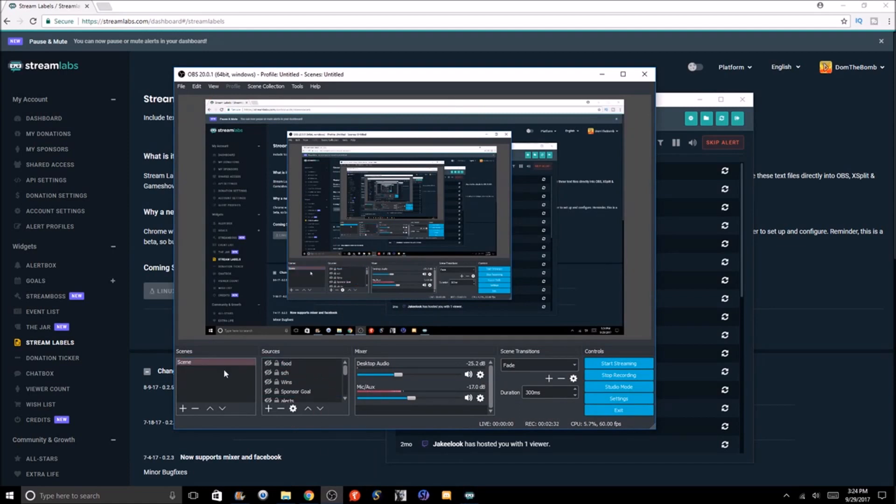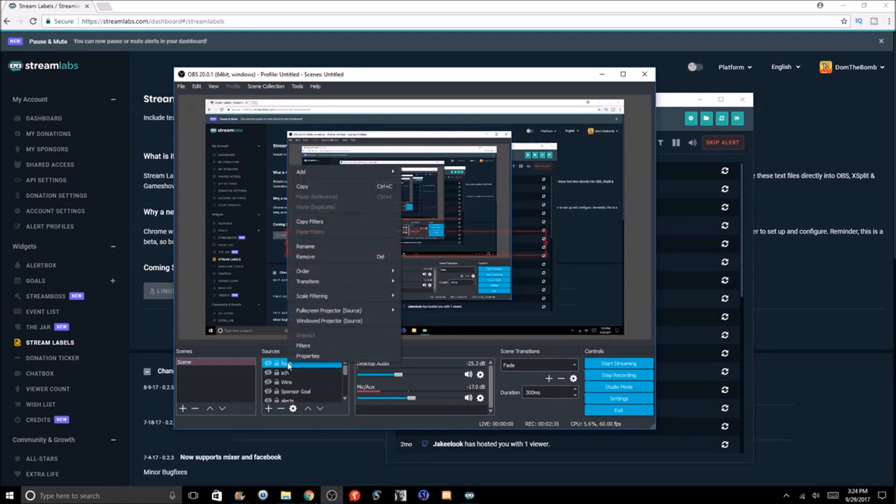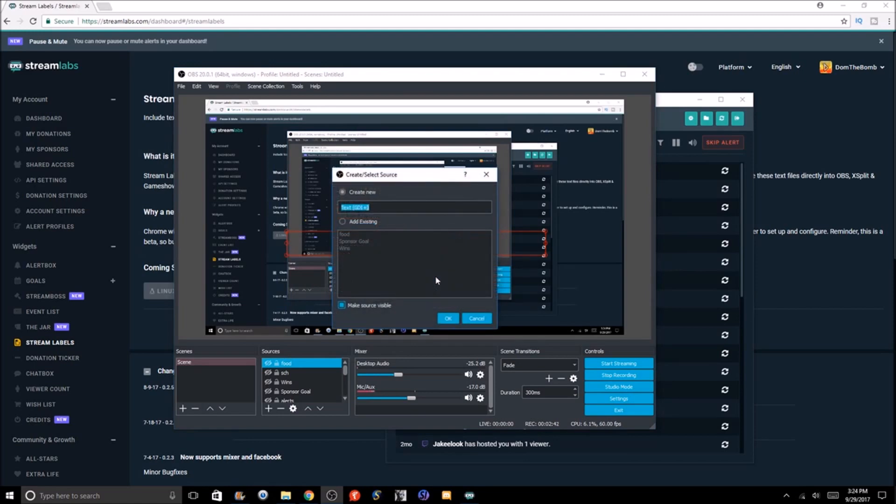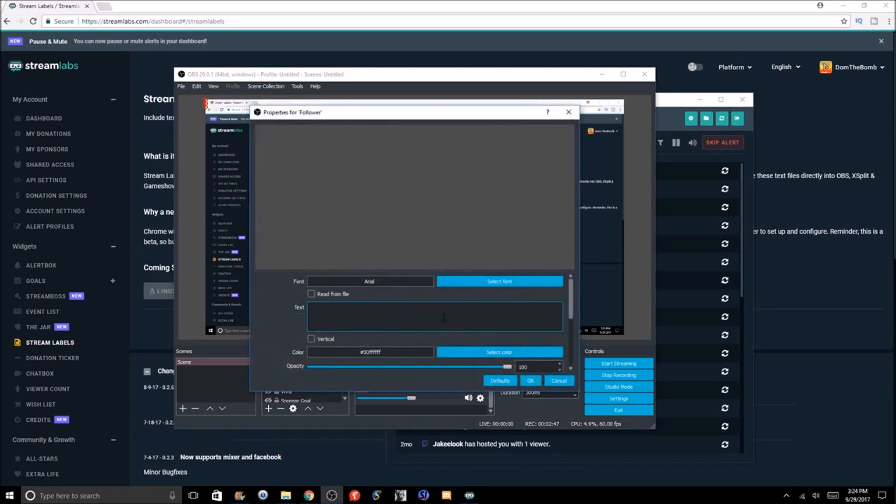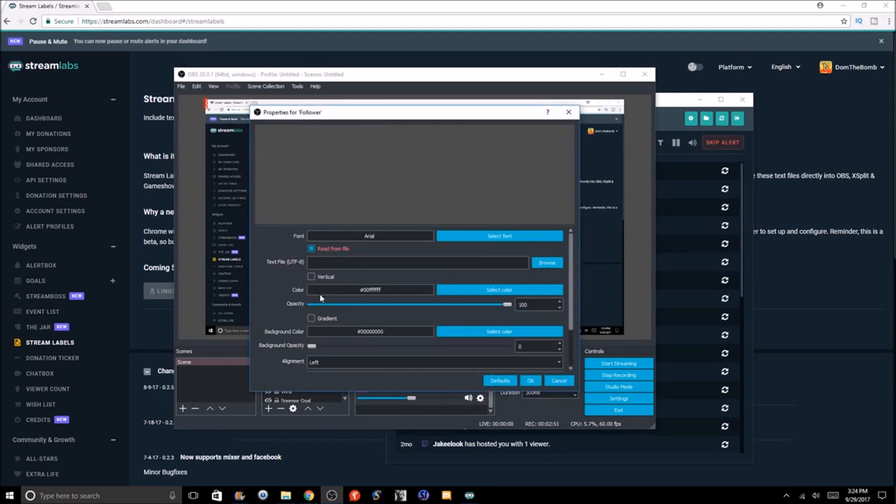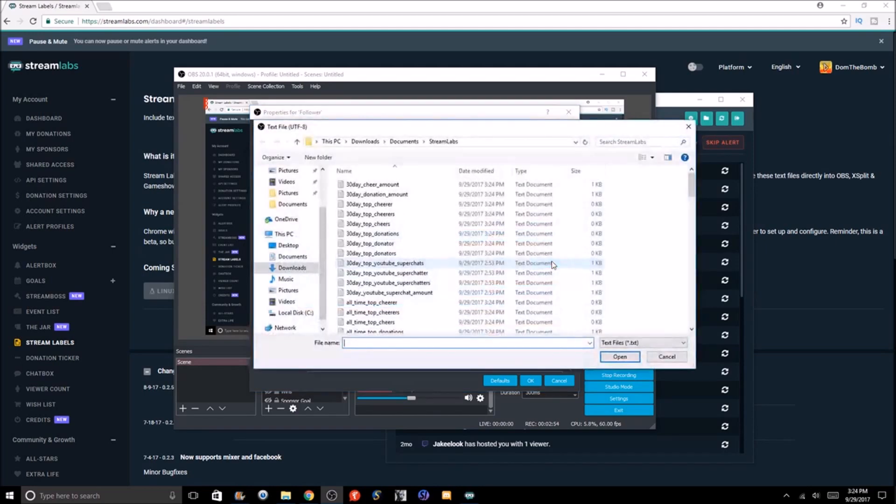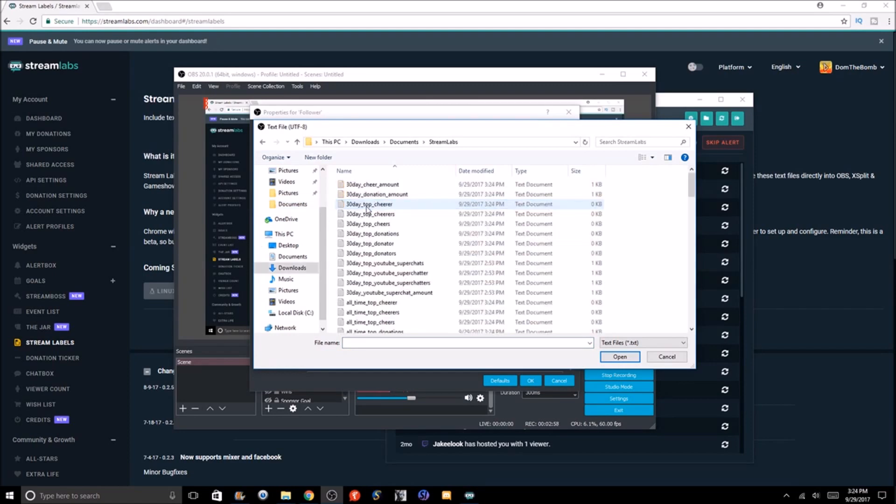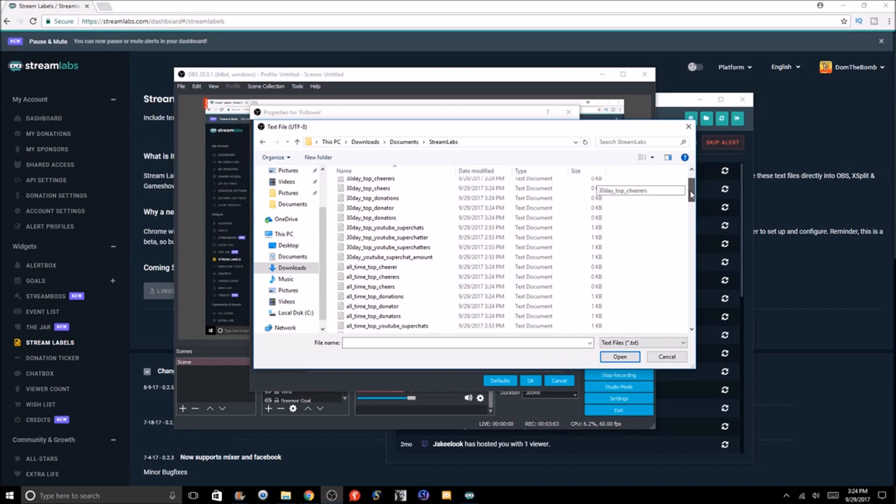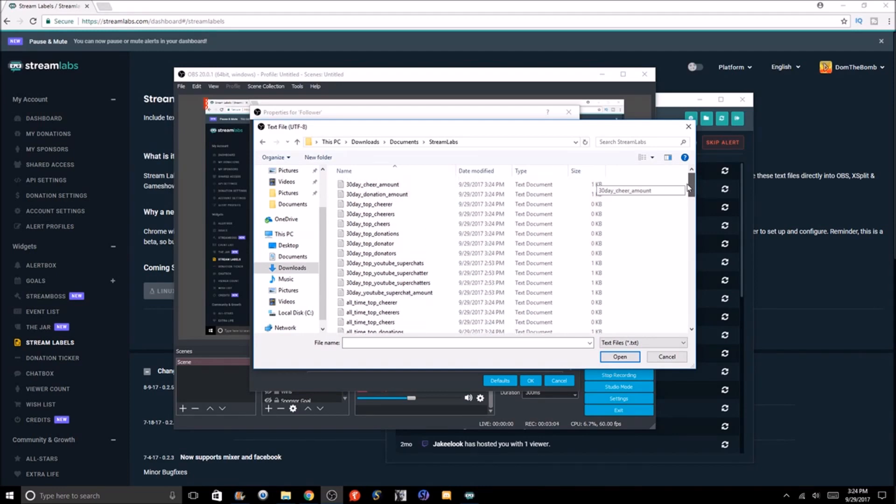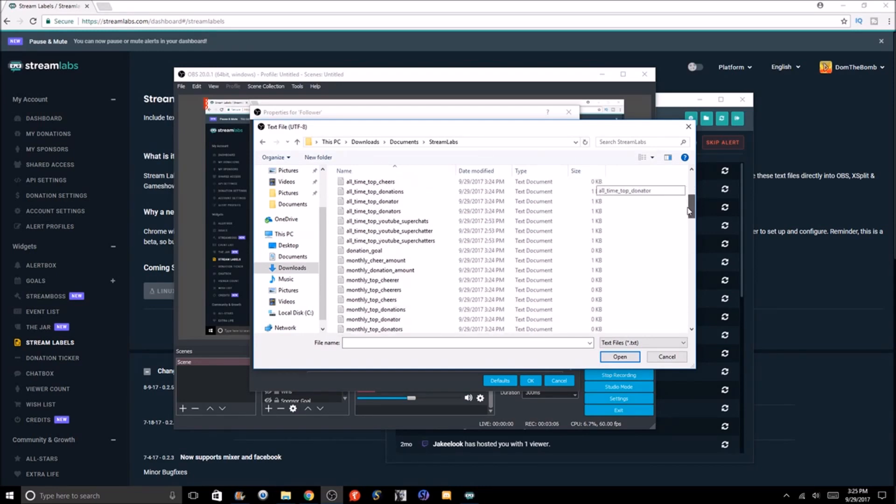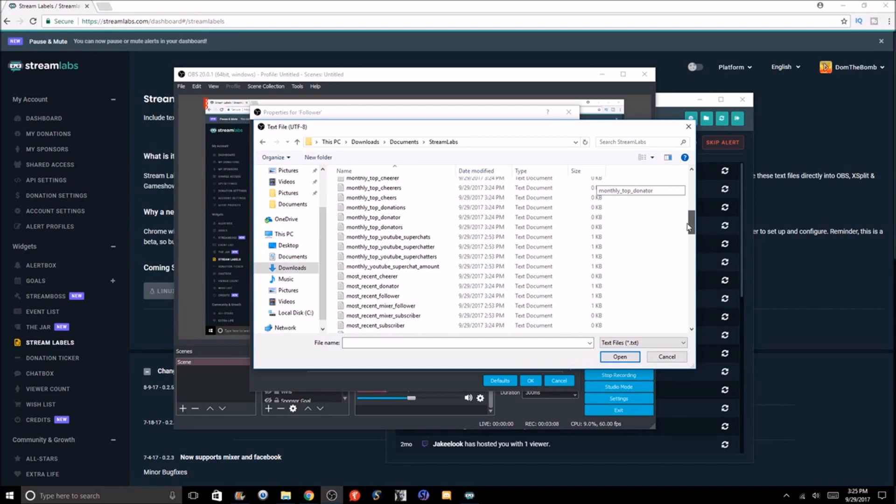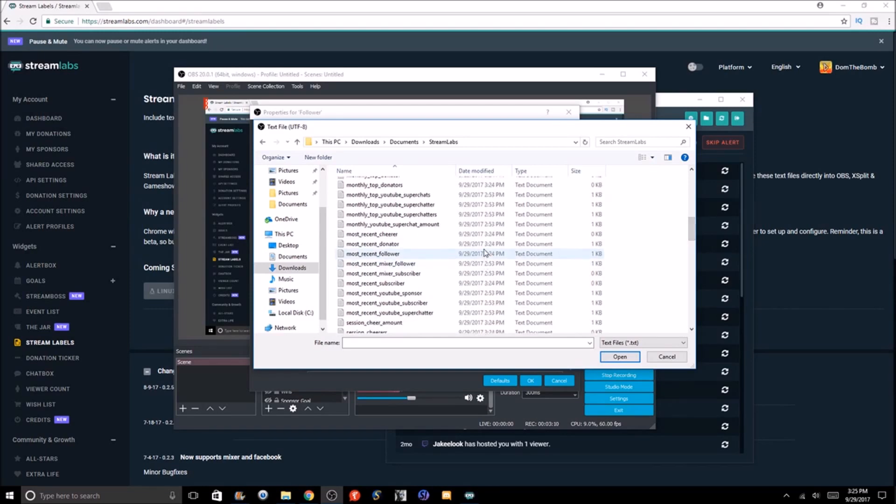We're going to go to scenes, go to sources, right click, scroll up to add, go all the way down to text. We're just going to call this follower - whatever you guys can call it whatever you want to. Then we're going to click the read from file right under the font. We've got to find the file, so we're going to go back to that document, Streamlabs. Here it all is. So we need to find the recent follower. Like I said, this is a ton of stuff here. This is for everything - whether that be on Mixer or YouTube. So here it is: most recent follower.